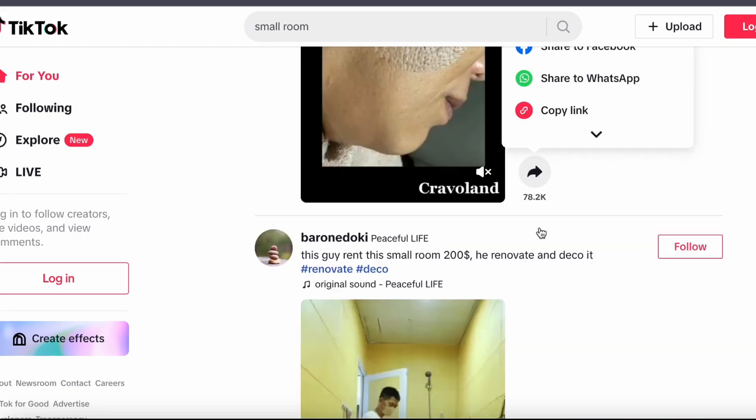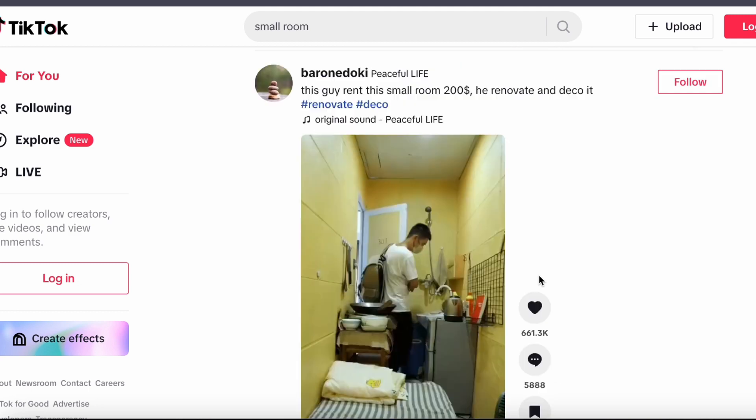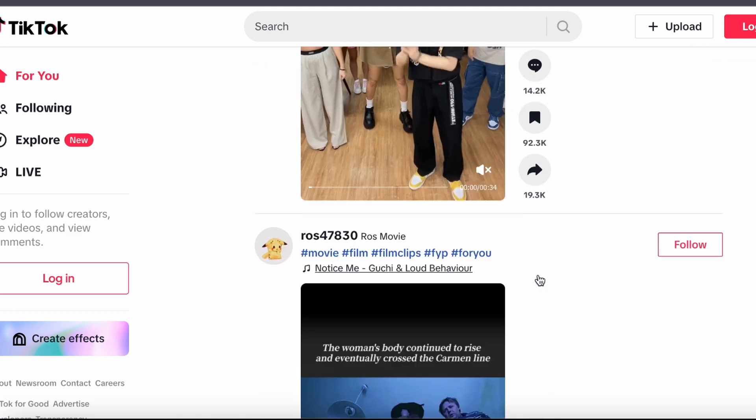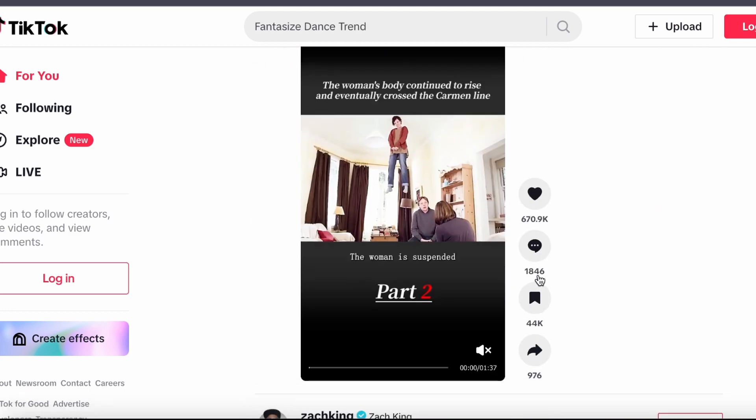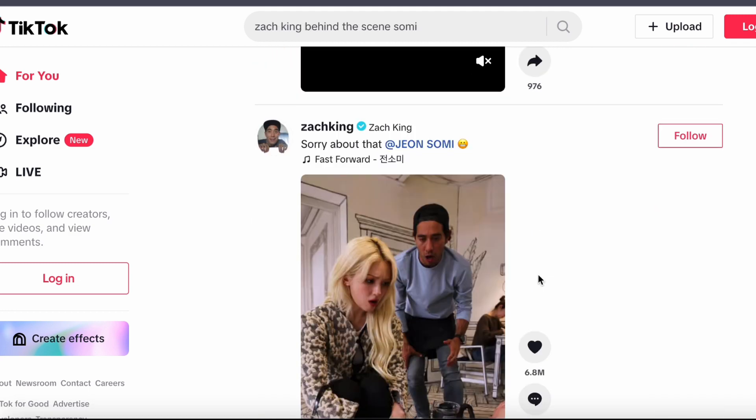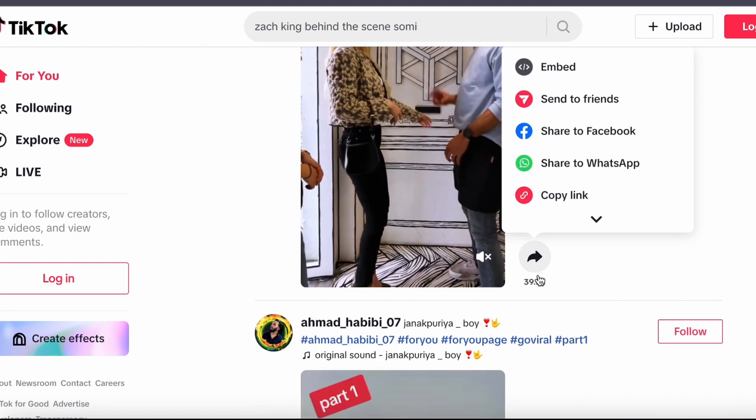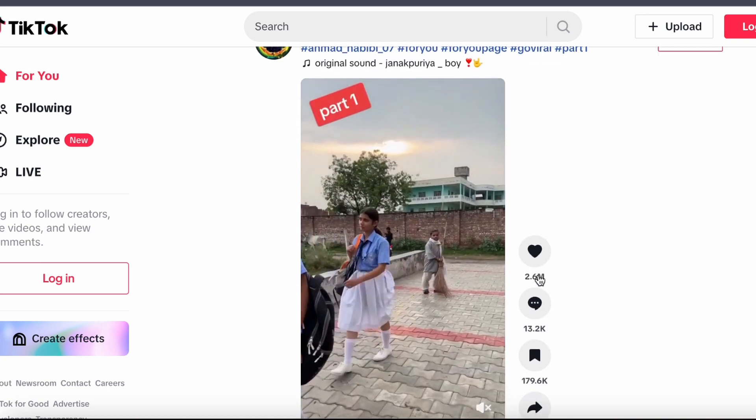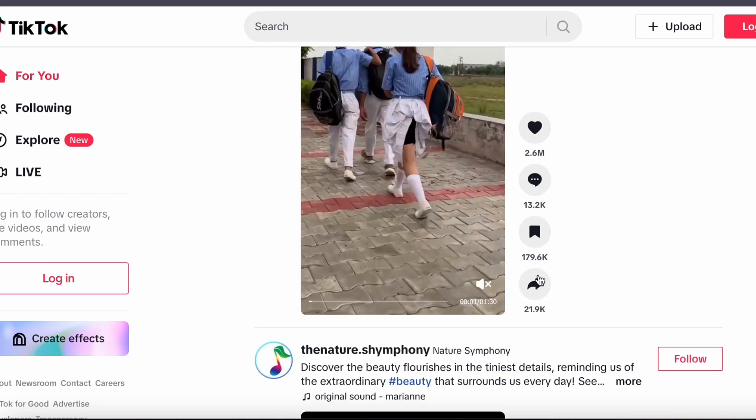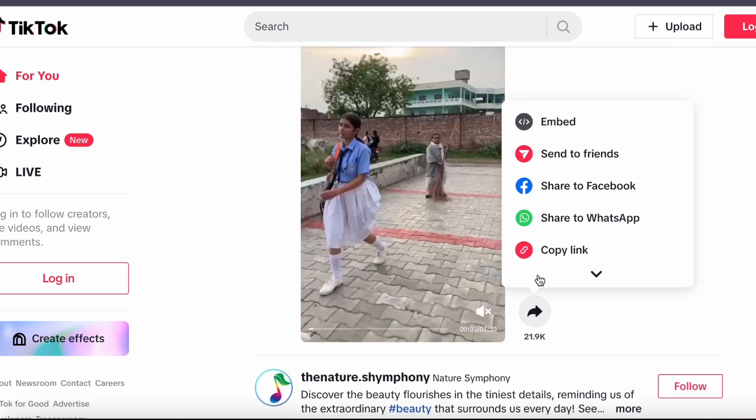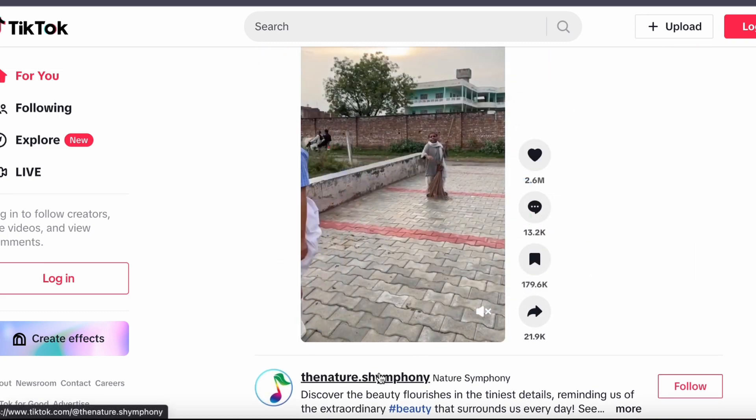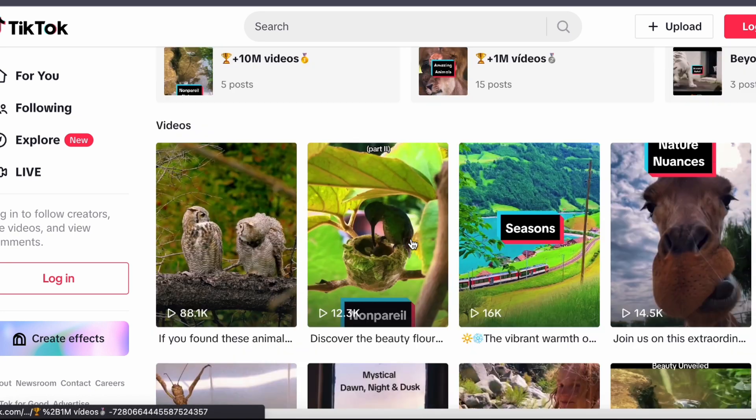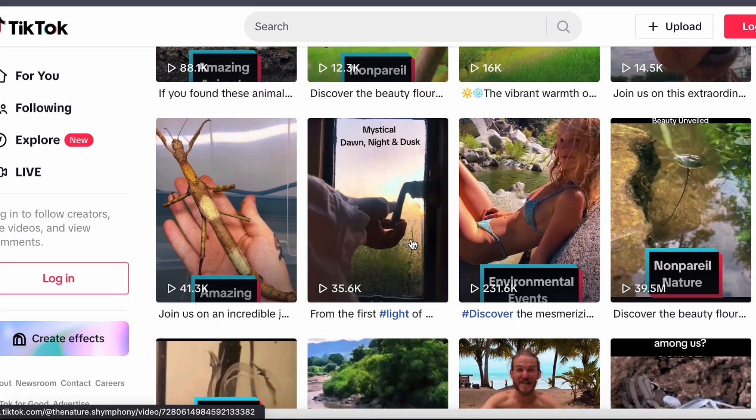Once you have identified your niche, it is time to delve into competitor analysis. Seek out content creators who share your interest and have a substantial following. These individuals can provide valuable insights into successful content strategies.